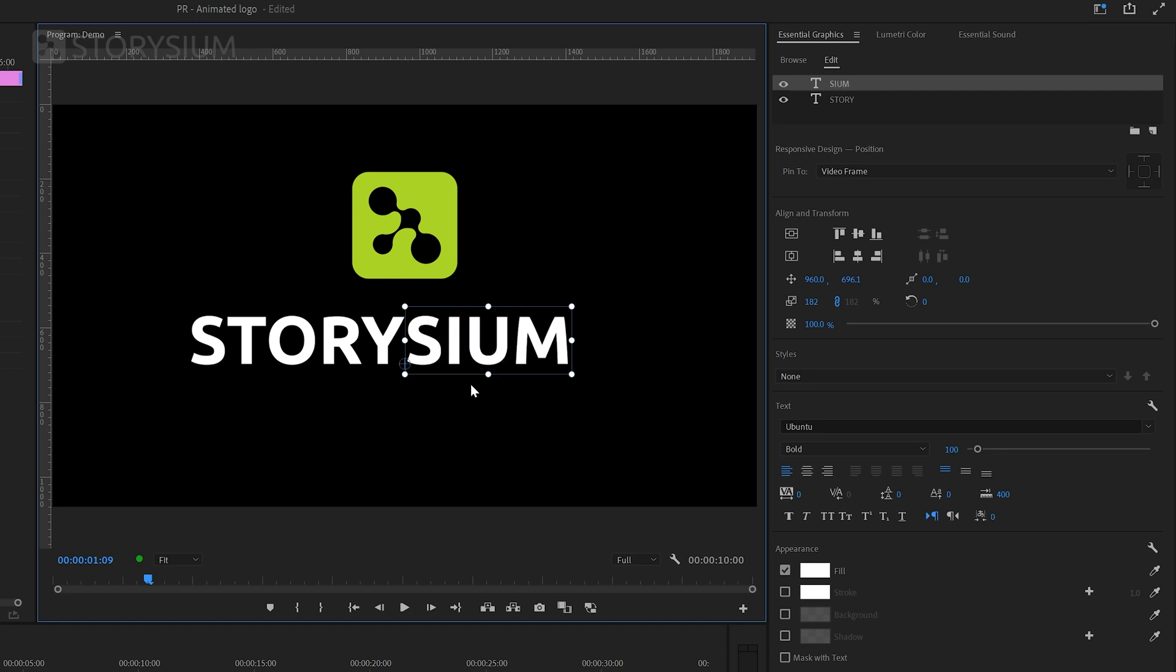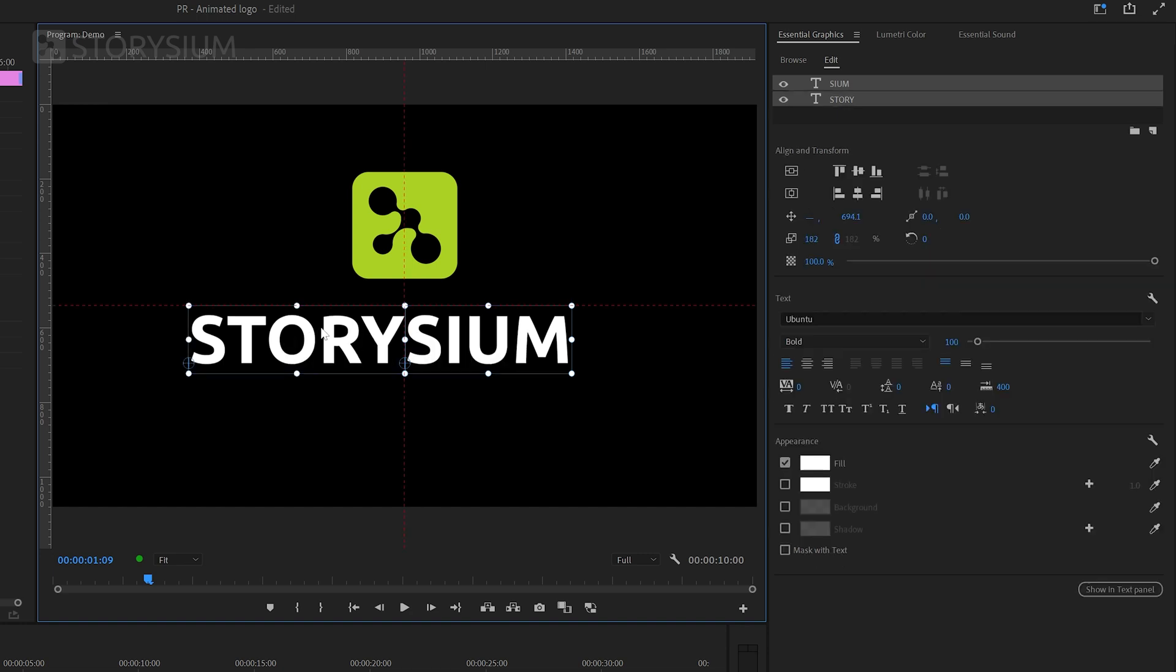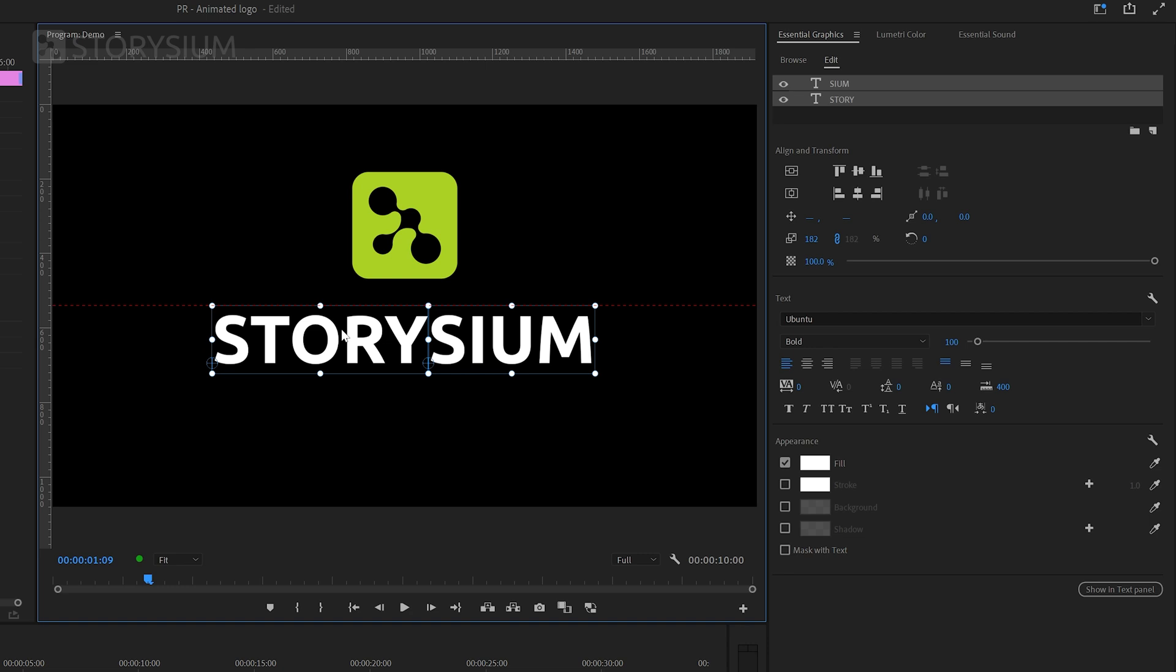Then I'll take both parts and then center the entire word Storysium. This time we cannot use the snap in monitor option so we need to manually align the word. Okay that should do it looks good enough for now.